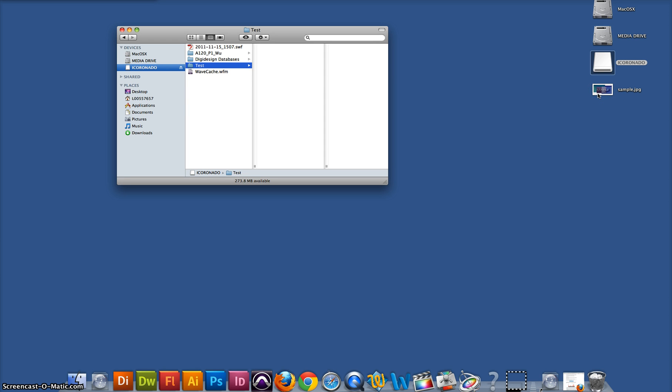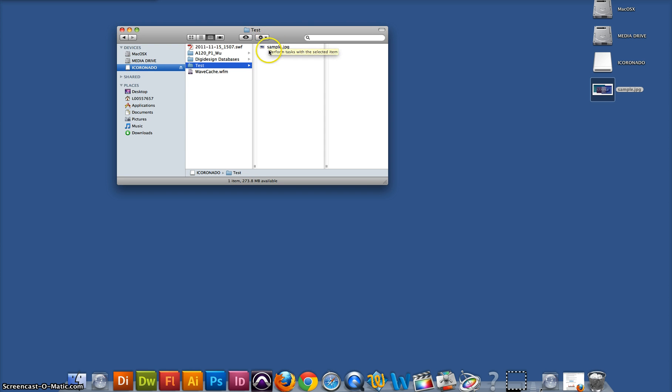Now to put files onto the thumb drive, all you have to do is drag them on. Give it time to load, and now that file is on the thumb drive.